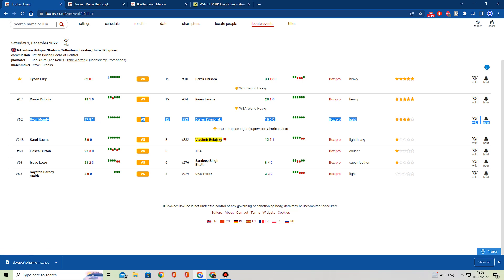But both guys are relatively aggressive. Both guys come to bring it. This could actually be a good fight. I'm not sure why this fight is on this card. Does Berinsic have some sort of link-up with Top Rank or Frank Warren? Who knows? But it's a good fight. It is a good fight. We'll see what happens there. That is the most evenly matched fight on this card, by the way, by far.